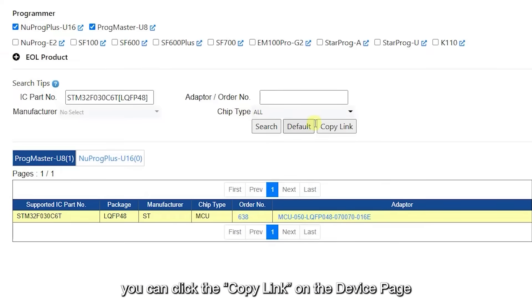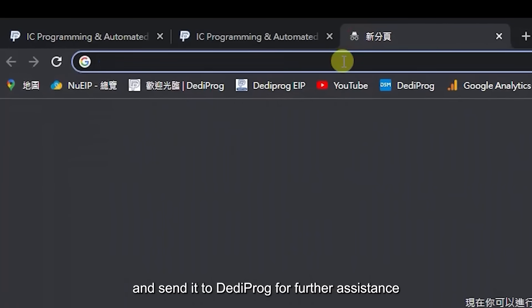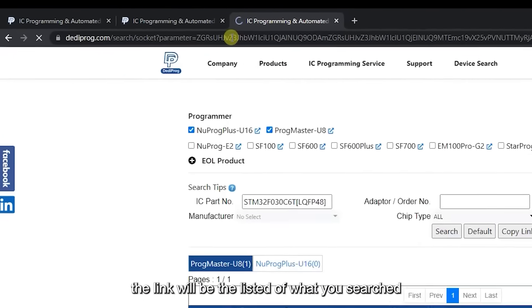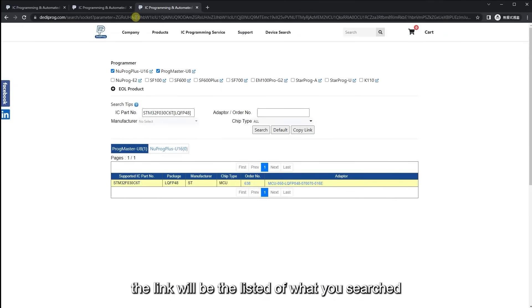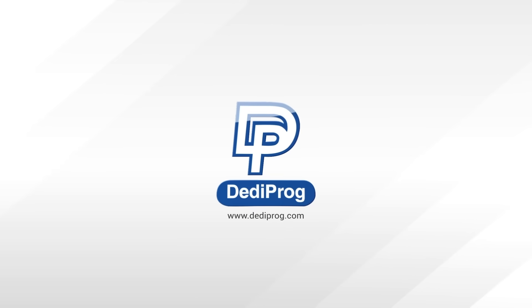If you have any questions, you can click the copy link on the device page and send it to DediProg for further assistance. The link will be the listing of what you searched. For more information, please contact DediProg sales.